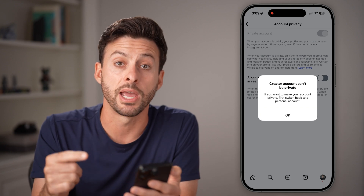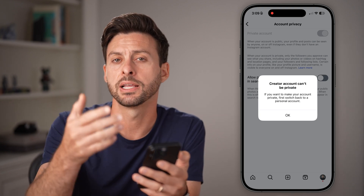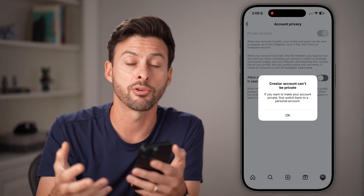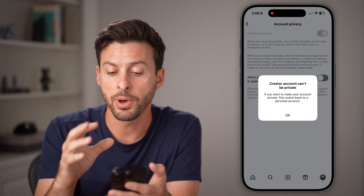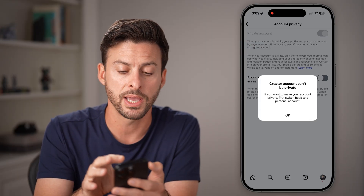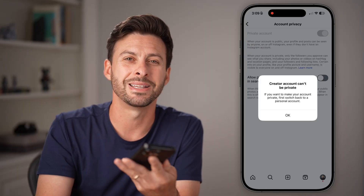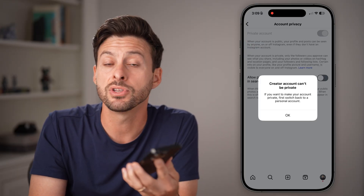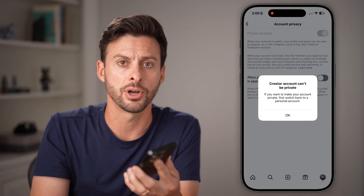It says 'Creator can't be private' again because I'm on a creator account. But basically, after you switch to a personal account, you'll be able to set it to private so no one can see your content.